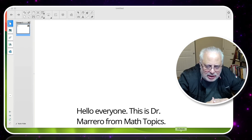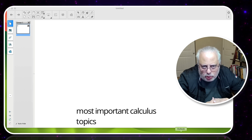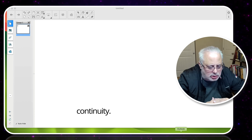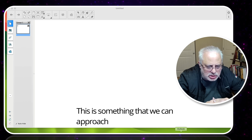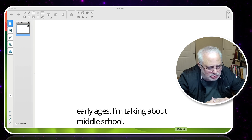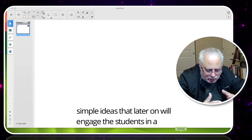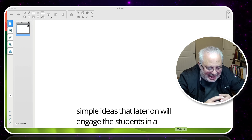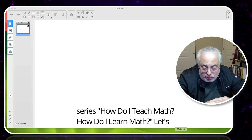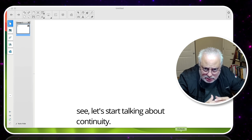Hello everyone, this is Dr. Marrero from Math Topics. Today's video is about how we can approach one of the most important calculus topics — continuity. This is something we can approach at early ages, I'm talking about middle school, and how we can move students from simple ideas that will later engage them in a more complex process of understanding. This is the series: How do I teach math? How do I learn math? Let's start talking about continuity.